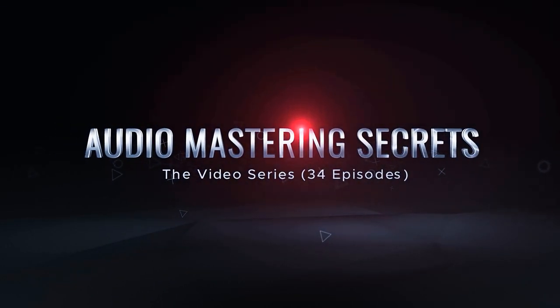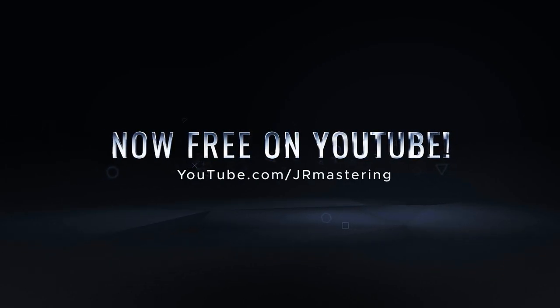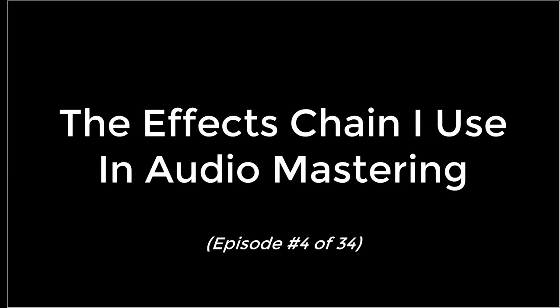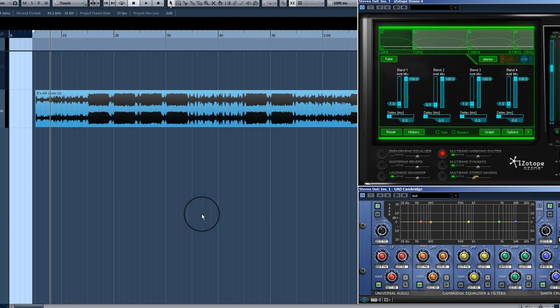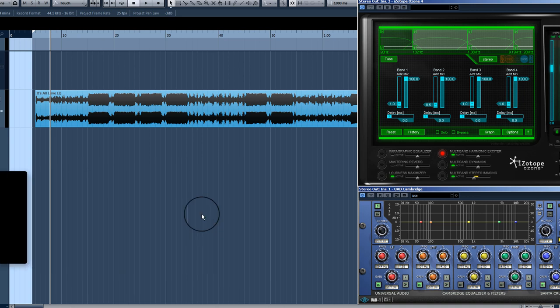Audio Mastering Secrets. You just saw the effects processors I use in audio mastering. Now I want to show you the mastering chain — the signal path, which is the order that these effects are in on your stereo out, your main out.